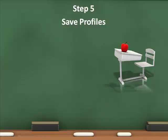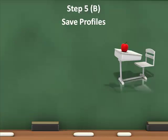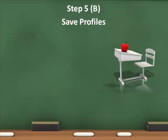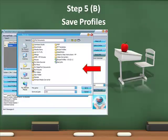Step 5: Save Profiles. When you save profiles, a pop-up box will appear.